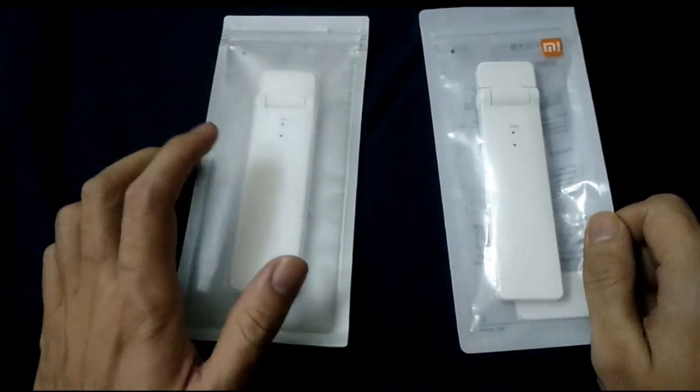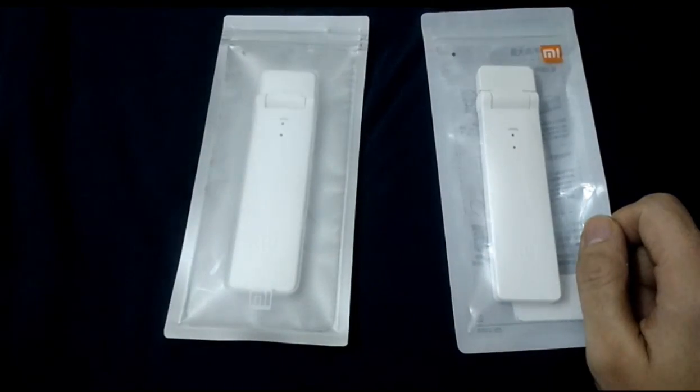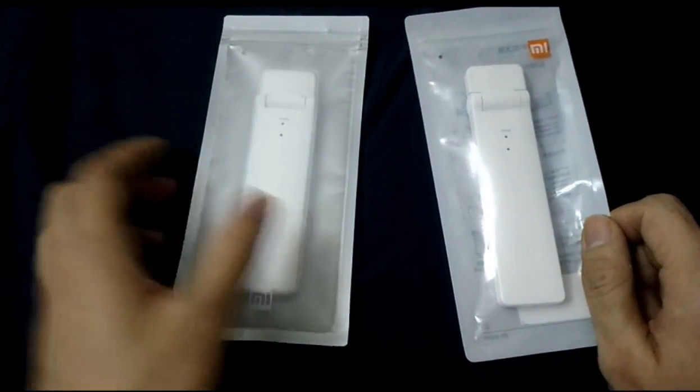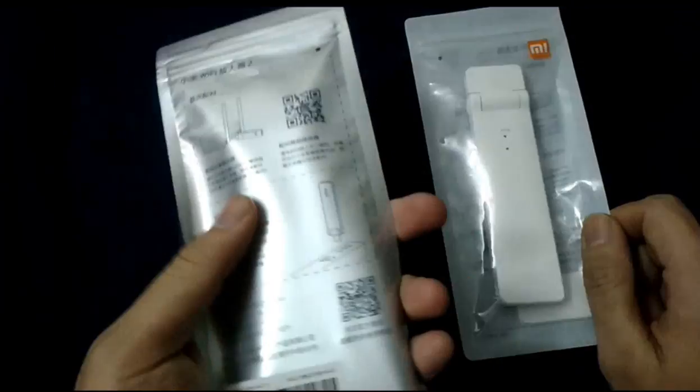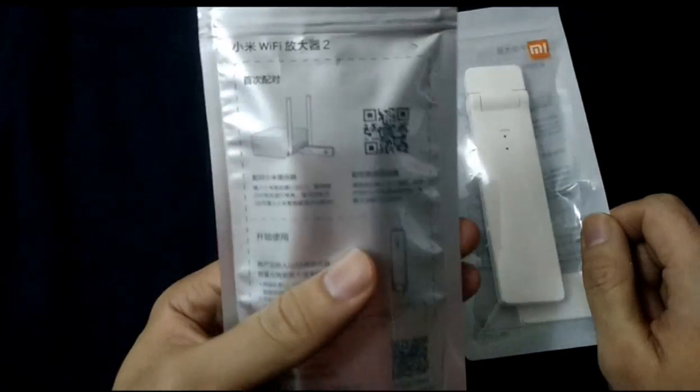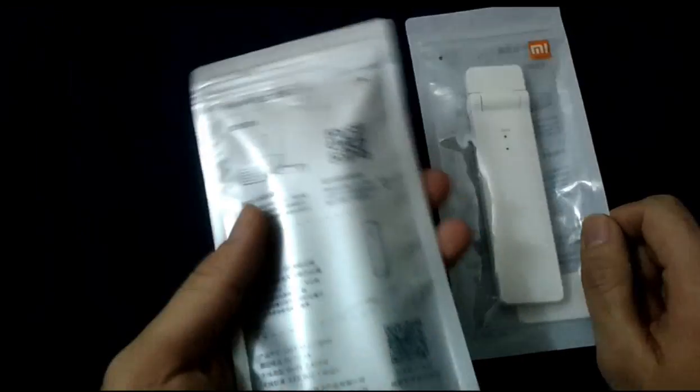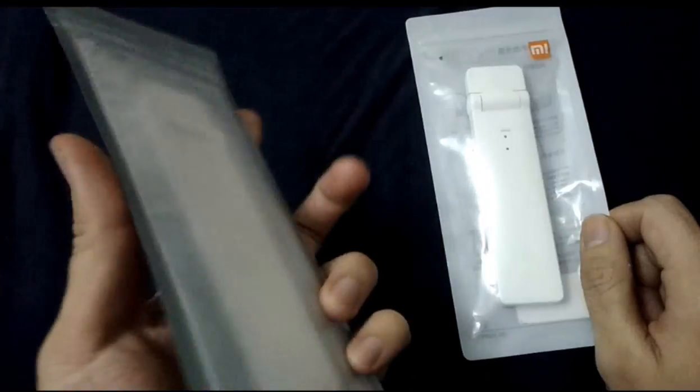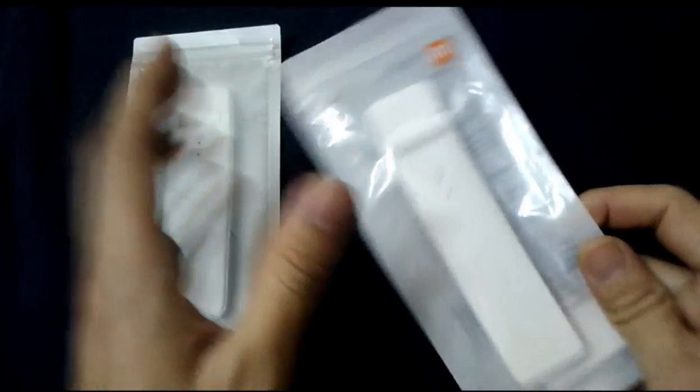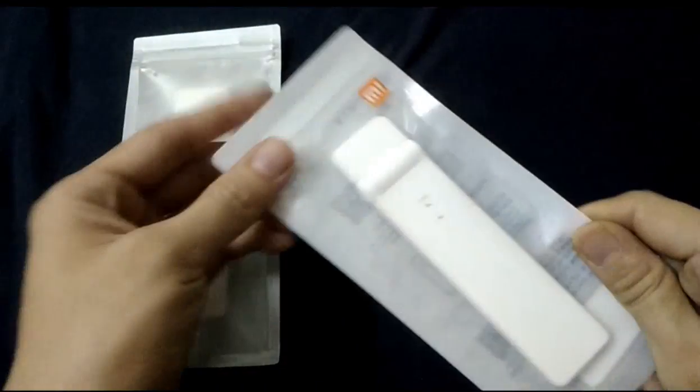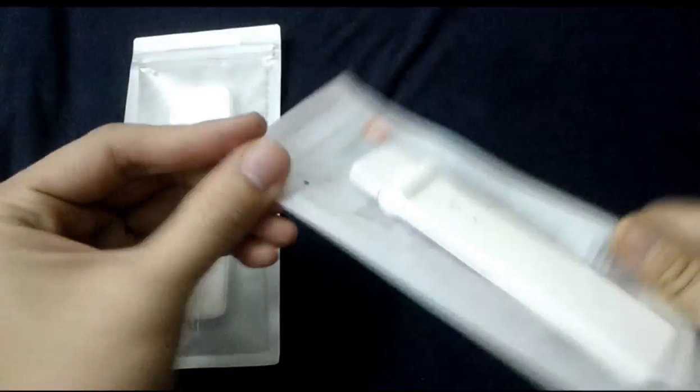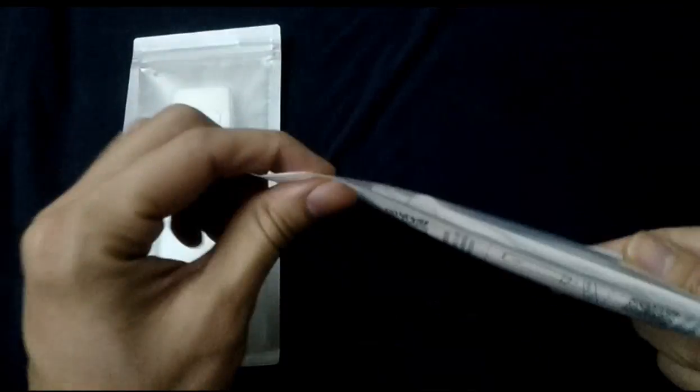Good morning, today I would like to introduce Xiaomi's new product, the Xiaomi Wi-Fi Amplifier 2. This is the Xiaomi first version and it has sold for two years.